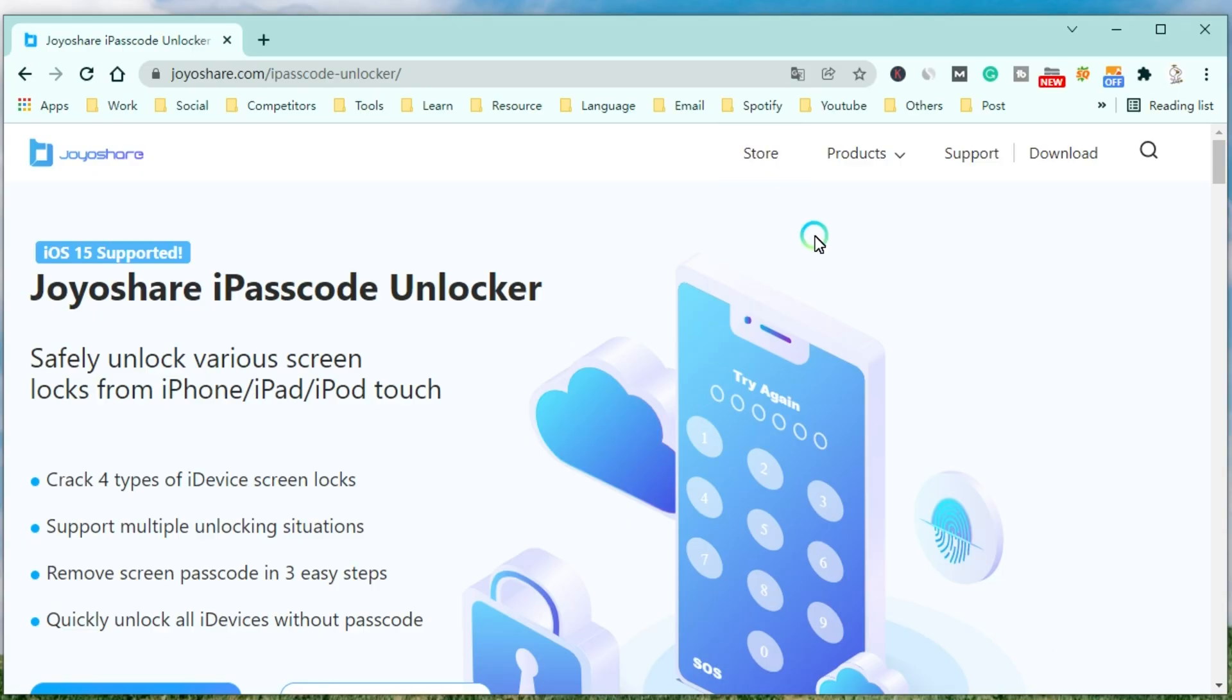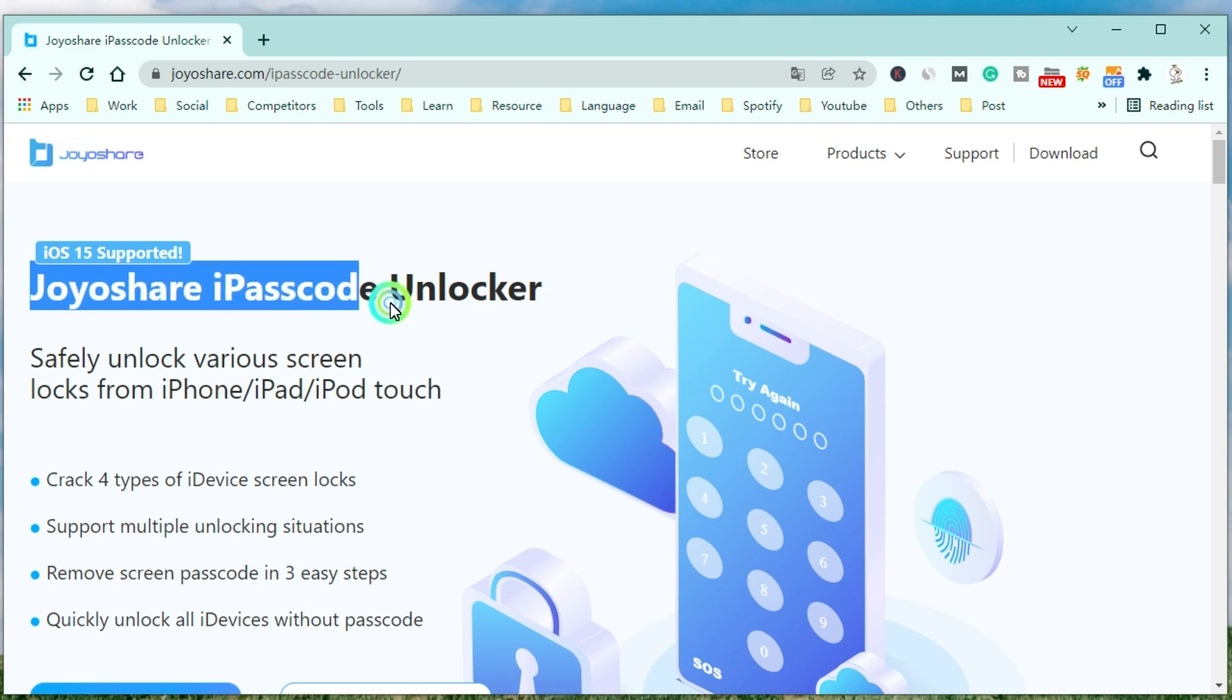JoyoShare iPasscode Unlocker is a professional and powerful unlocker that can safely unlock various screen locks from iPhone, iPad, and iPod Touch.